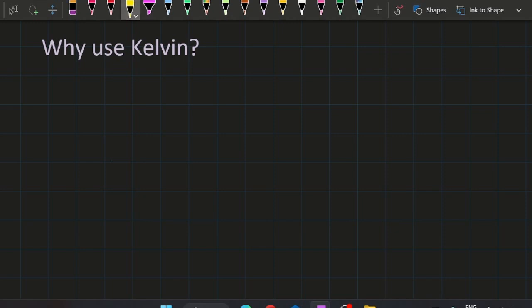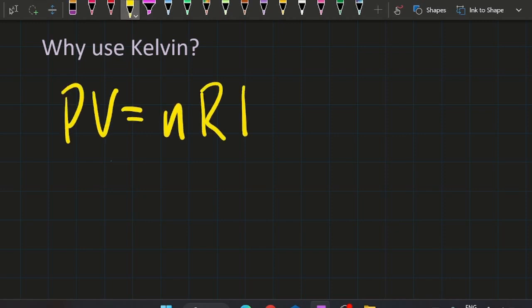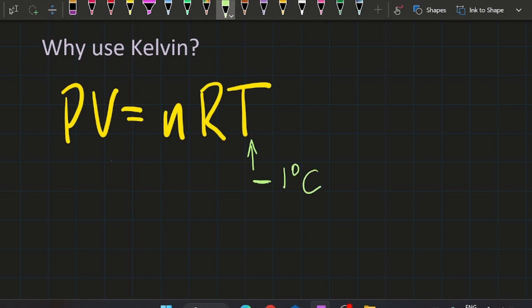So why would you bother using Kelvin? In the case of gases, the ideal gas equation PV equals nRT, if you were to use, for example, minus one degrees C, you've got a problem because you're going to need to find at least one other negative value.